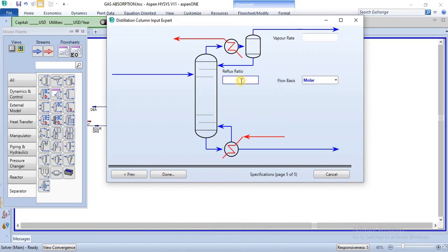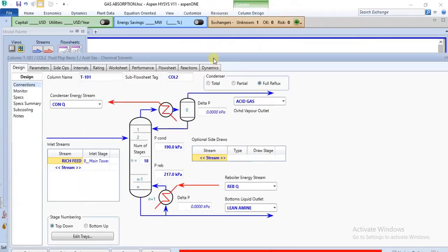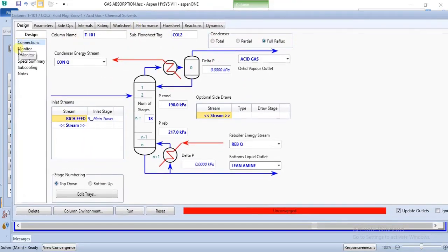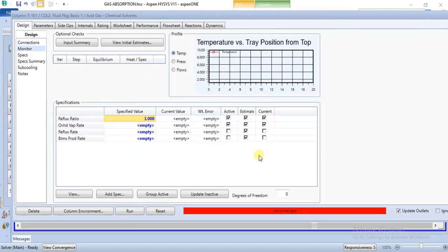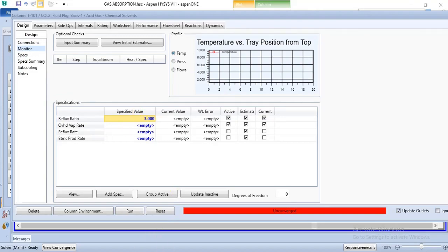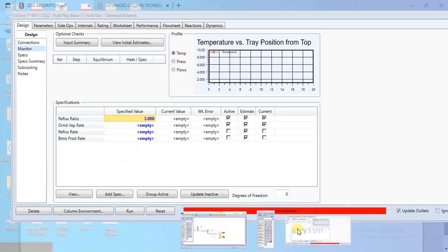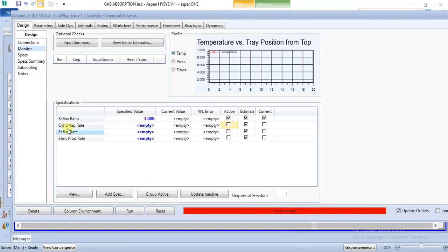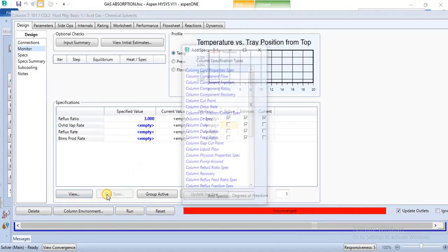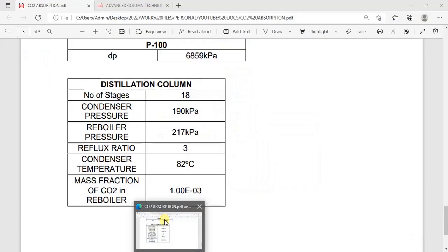We don't have temperature specifications, so we will skip that and specify the reflux ratio. We have the reflux ratio, so we click done. We can now go to the monitor to check the degree of freedom — degree of freedom is zero. But we did not specify overhead vapor rate, so we deactivate overhead vapor rate because we don't have the value, and then add a spec.